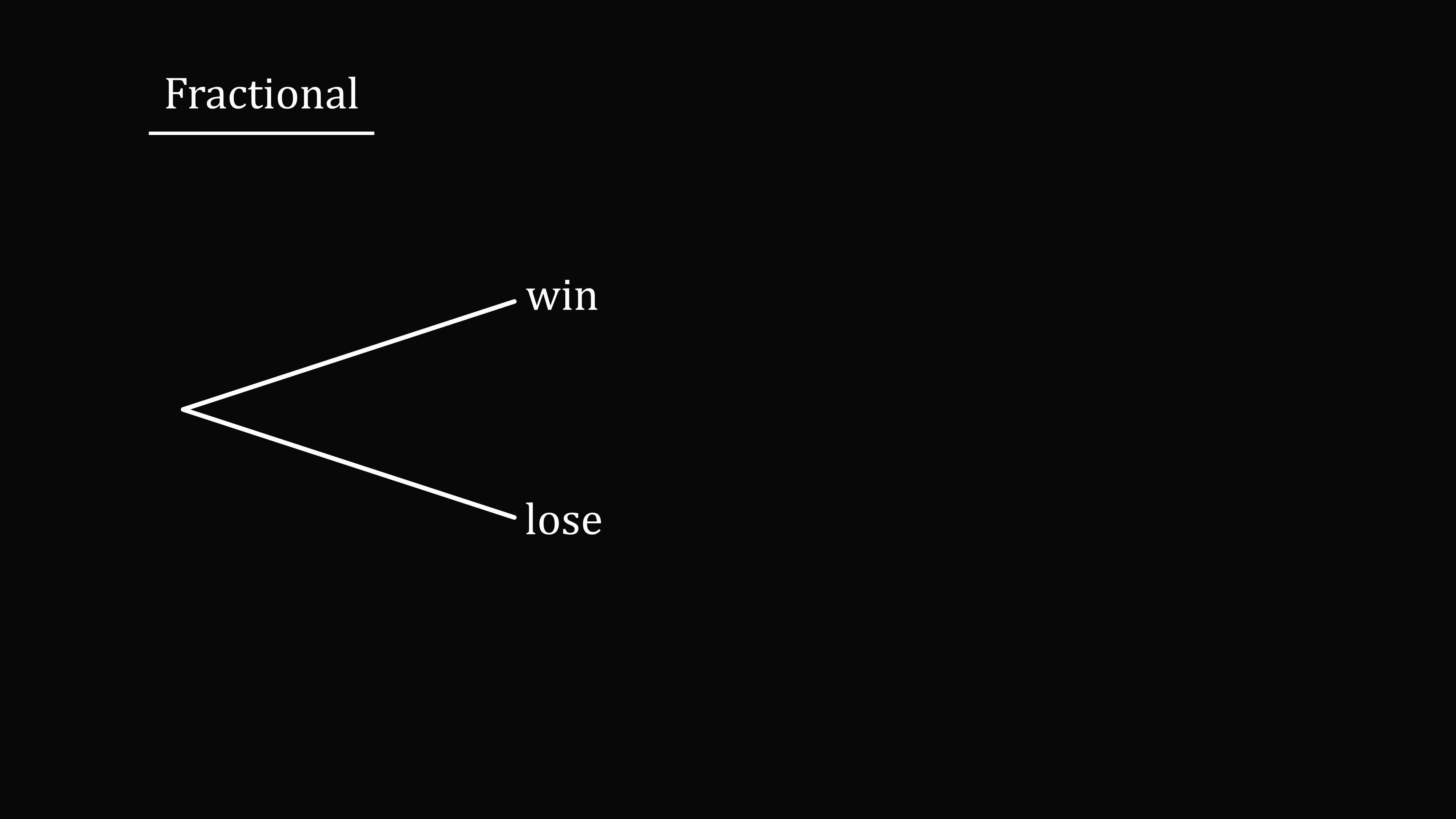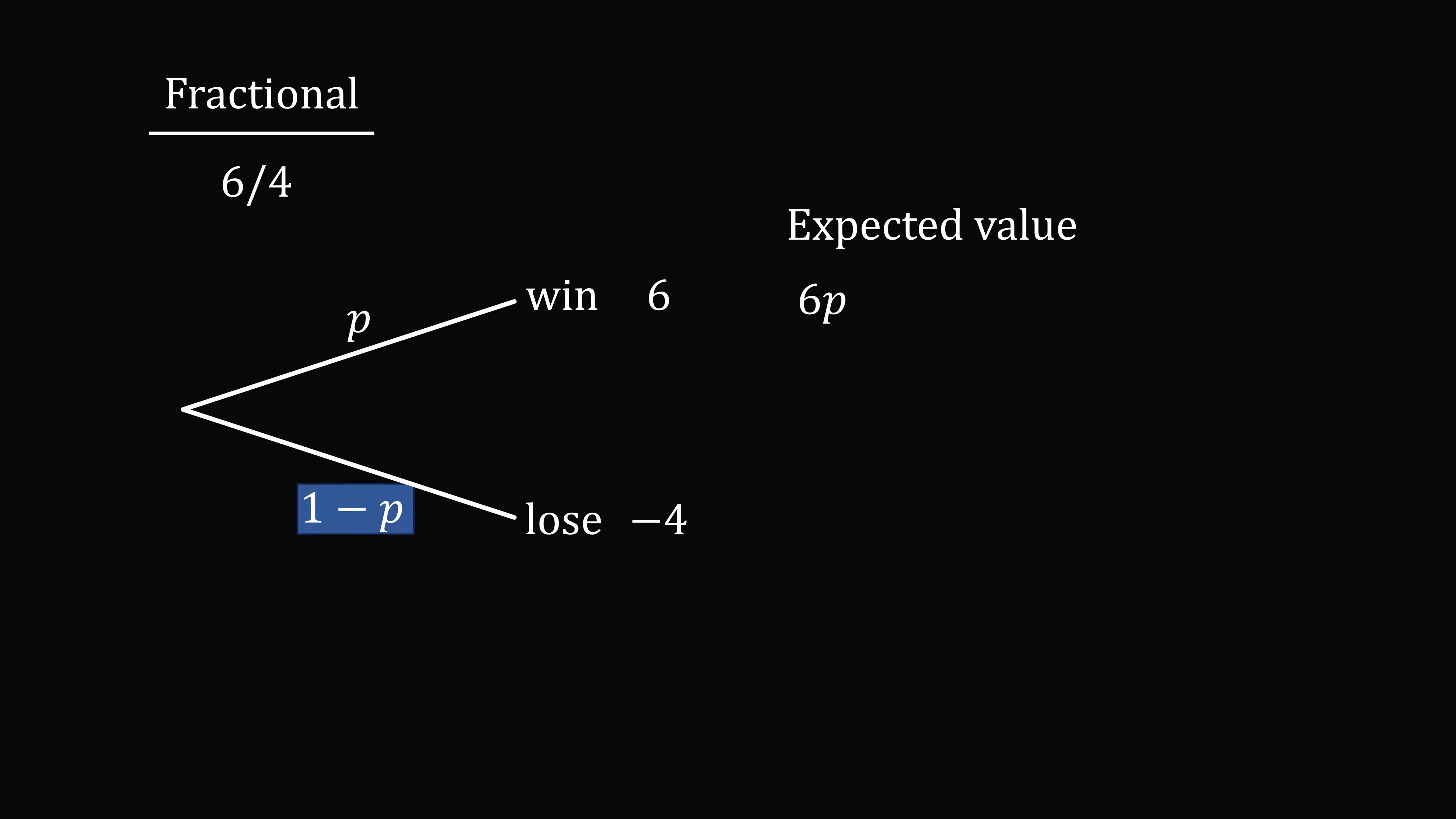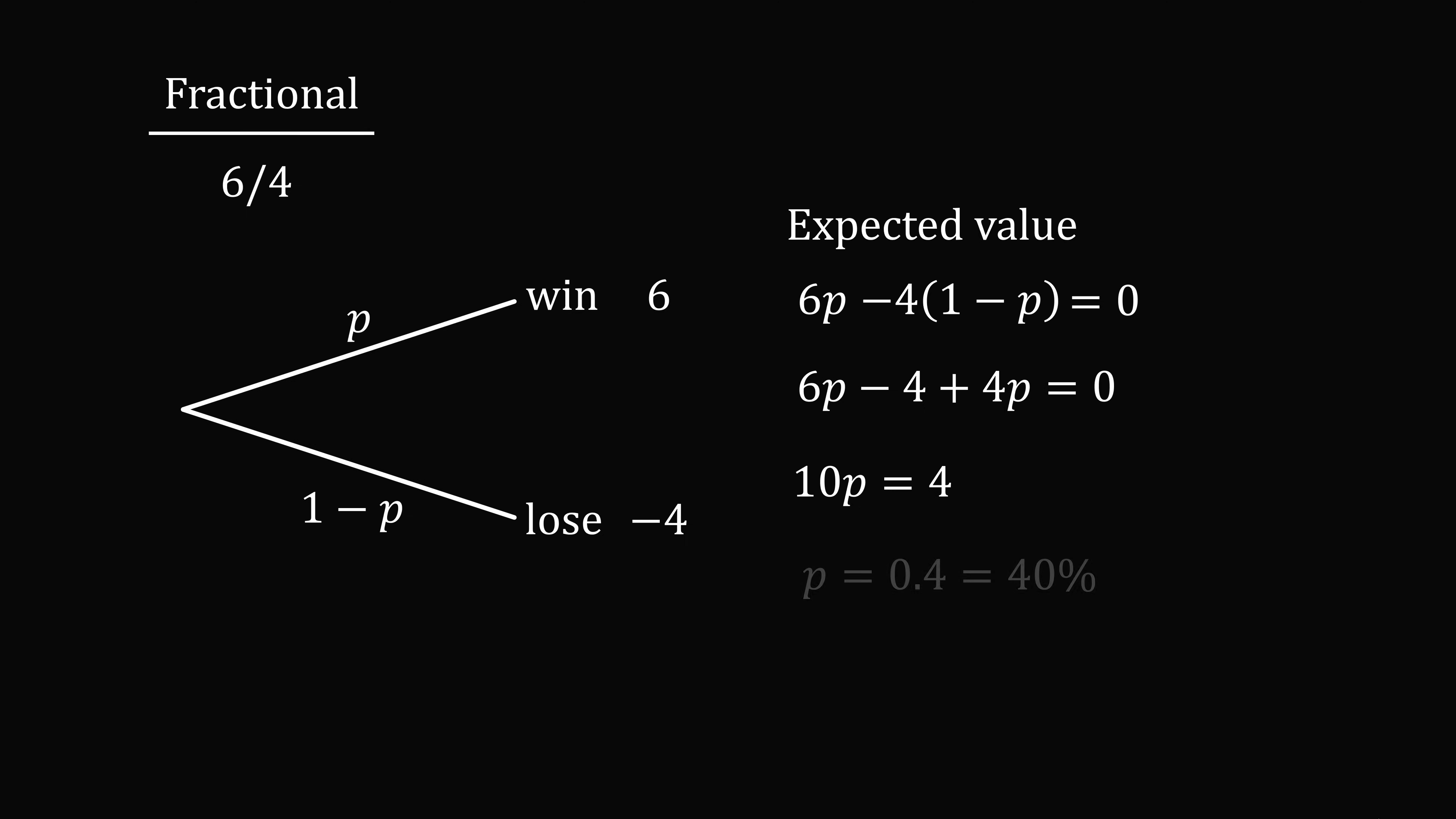Now let's do fractional odds. Let's say you have 6 over 4. So if you win, you get a profit of 6. If you lose, you lose $4. So again, we'll go ahead and do this expected value calculation. We have 6P minus 4 multiplied by 1 minus P. This needs to be equal to 0. So we can go ahead and calculate P, and we get that P is equal to 0.4 or 40%.